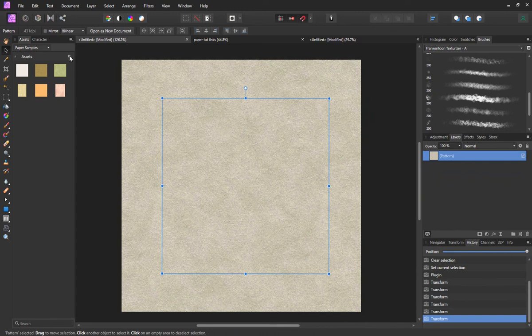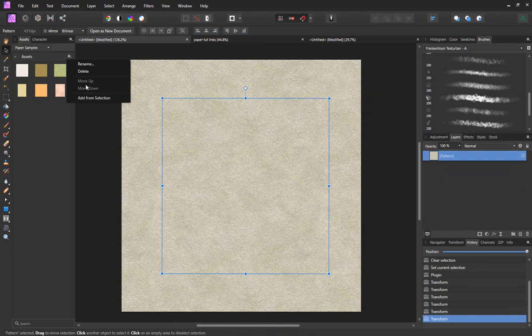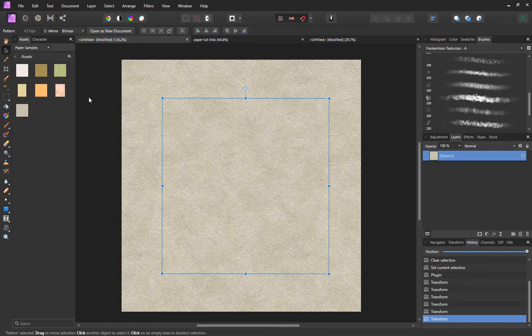I'm just going to go up here, make sure the pattern layer is selected, add from selection, and boom, it's adding. Simple as that.